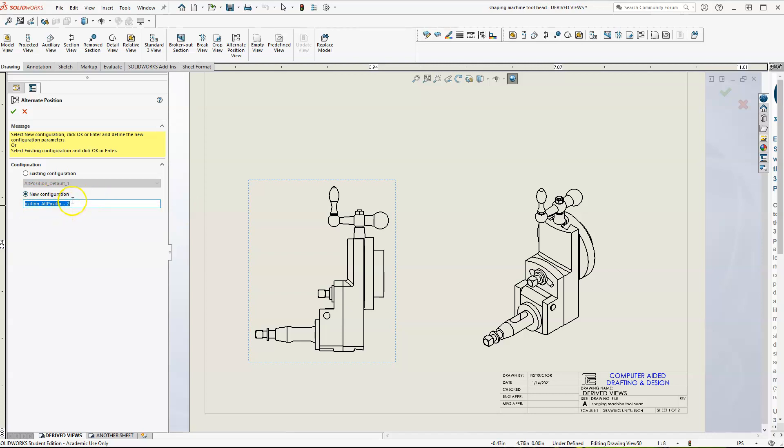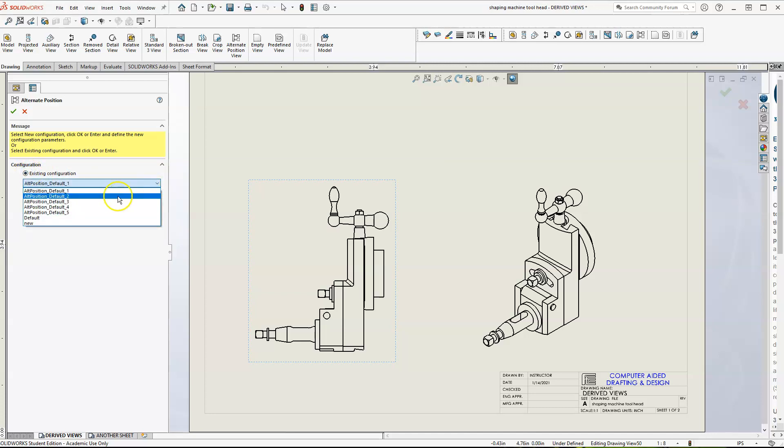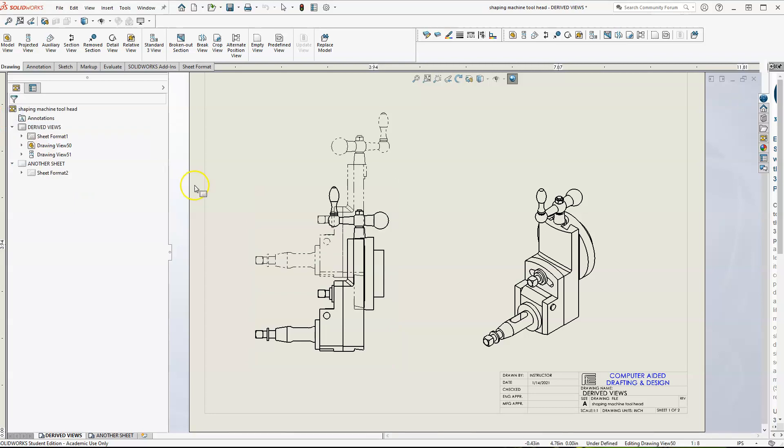You can do a new configuration. It'll open up your assembly and then you can move parts if they're constrained and you had some degrees of freedom with those constraints, or use an existing configuration. So we're going to use an existing configuration. Let me see. Alternate position five. And let's see what that one works. And there we go.